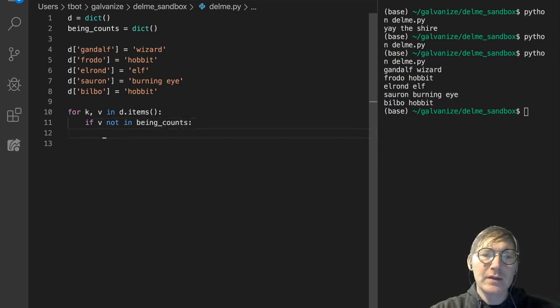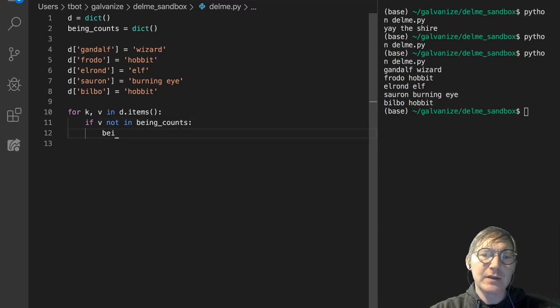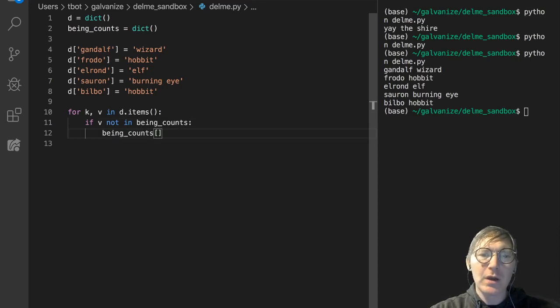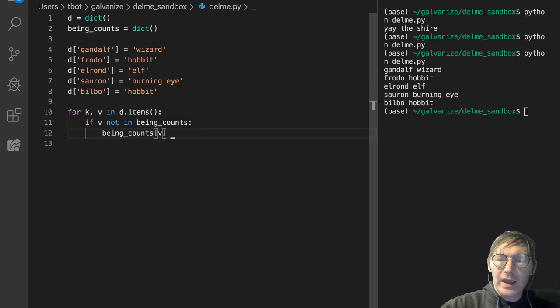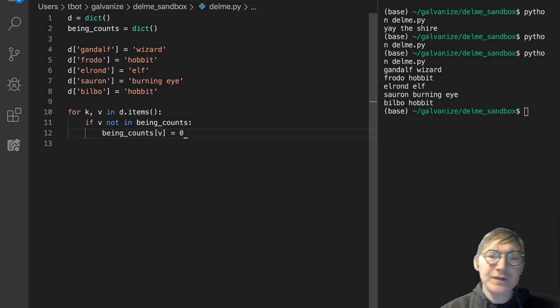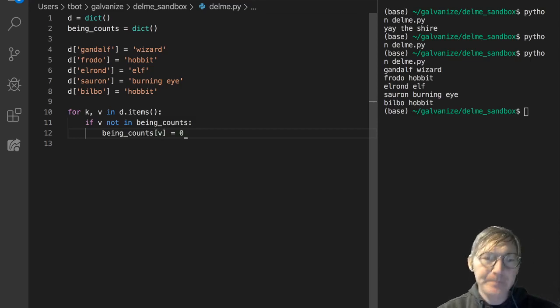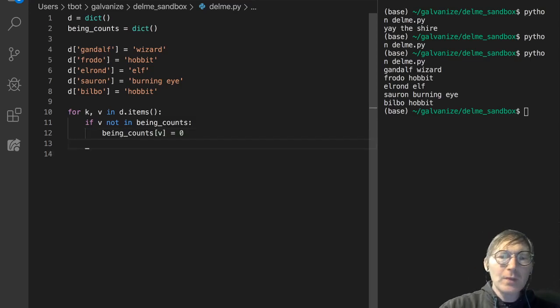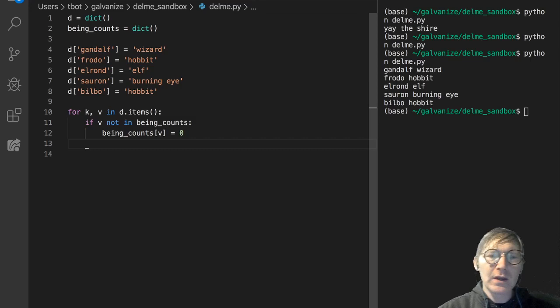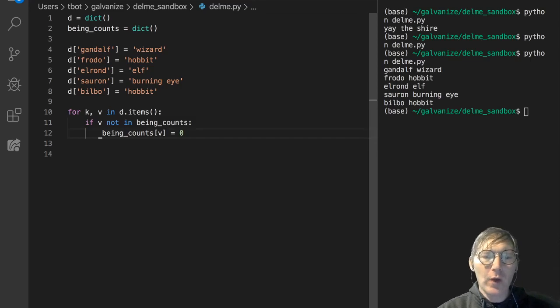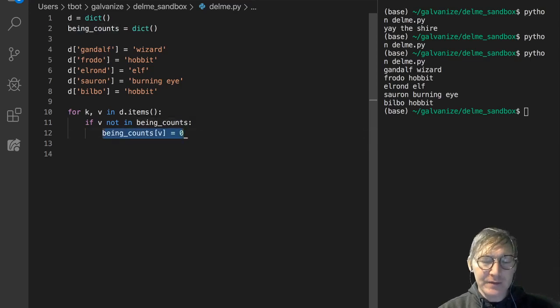Then let's go and add it. Let's add being_counts sub value, and we're going to set the count to zero before we go ahead and increment it.